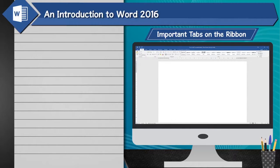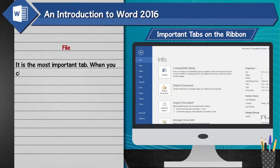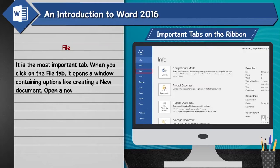Important tabs on the ribbon — File tab: It is the most important tab. When you click on the File tab, it opens a window containing options like creating a new document, open a new file, save a file, print a file, etc.